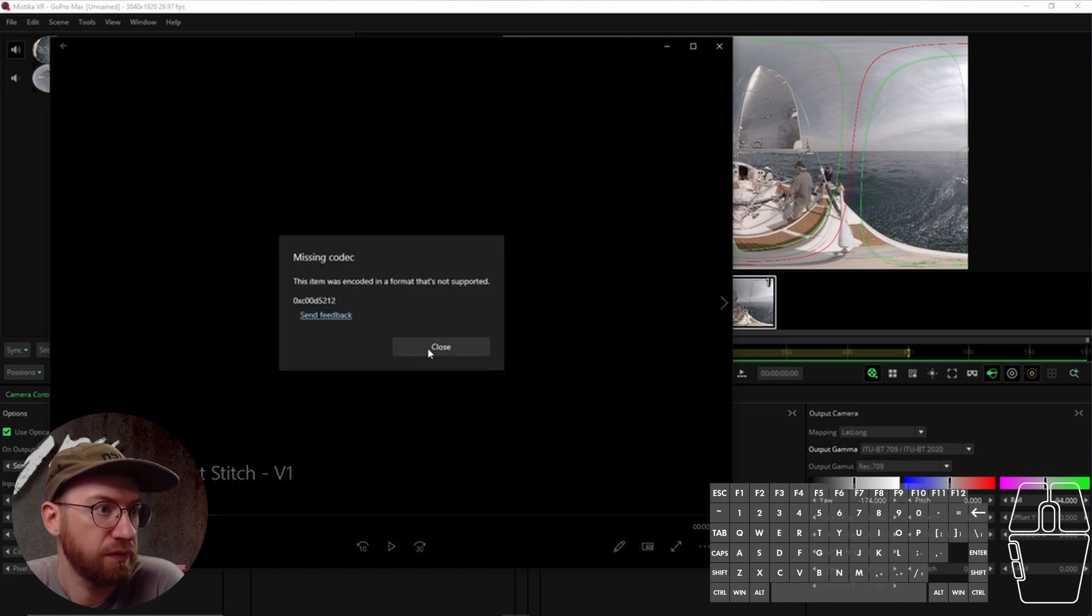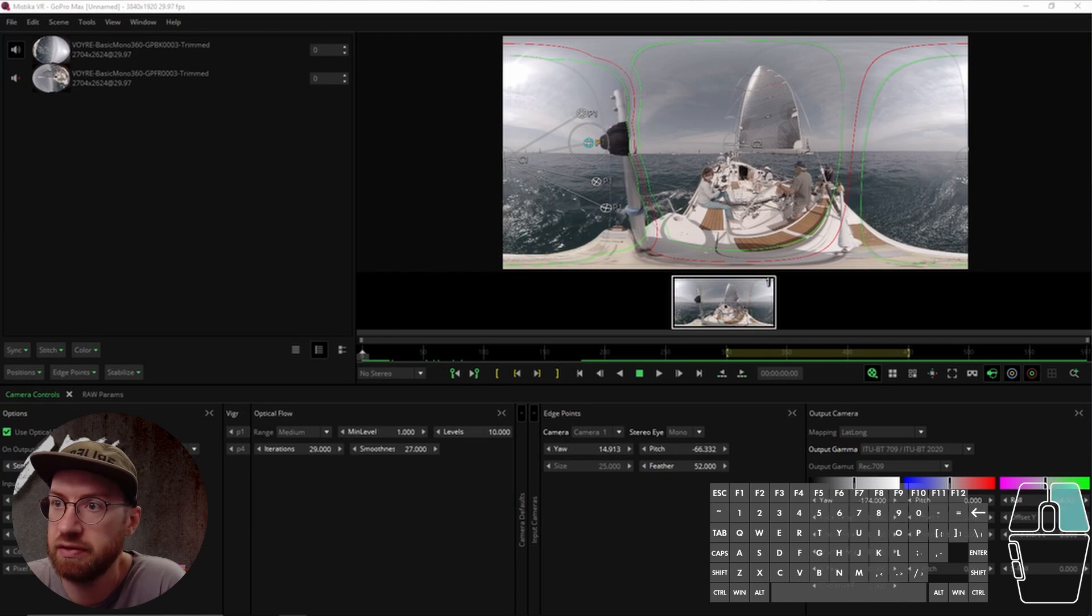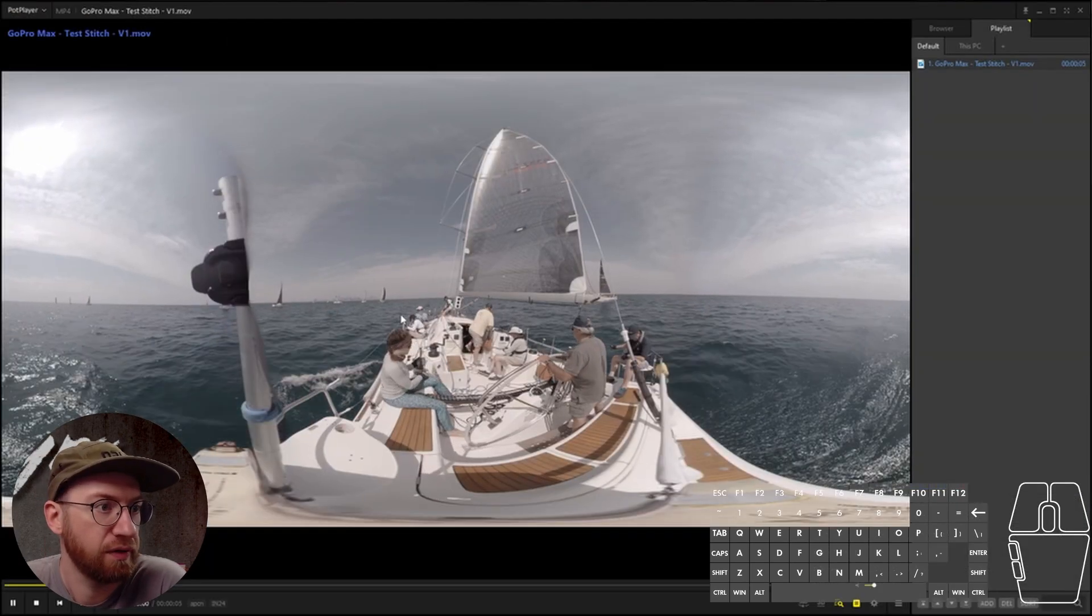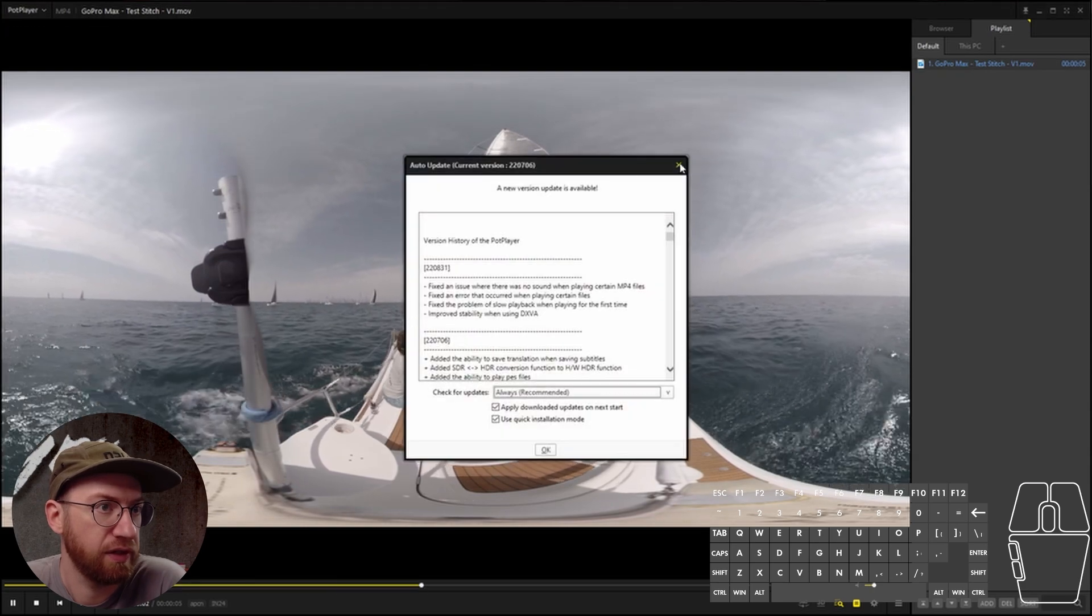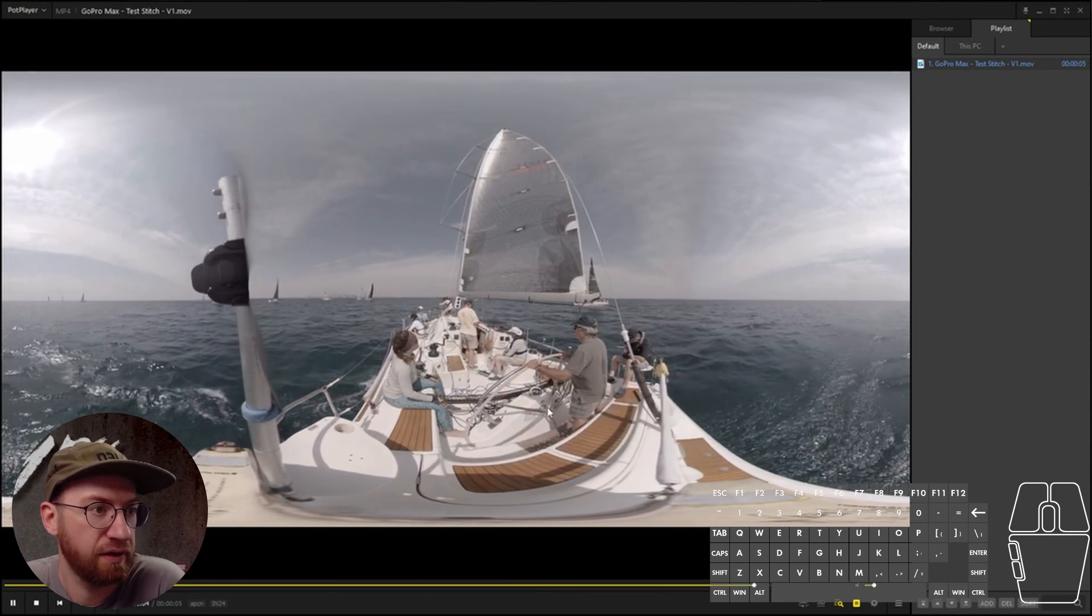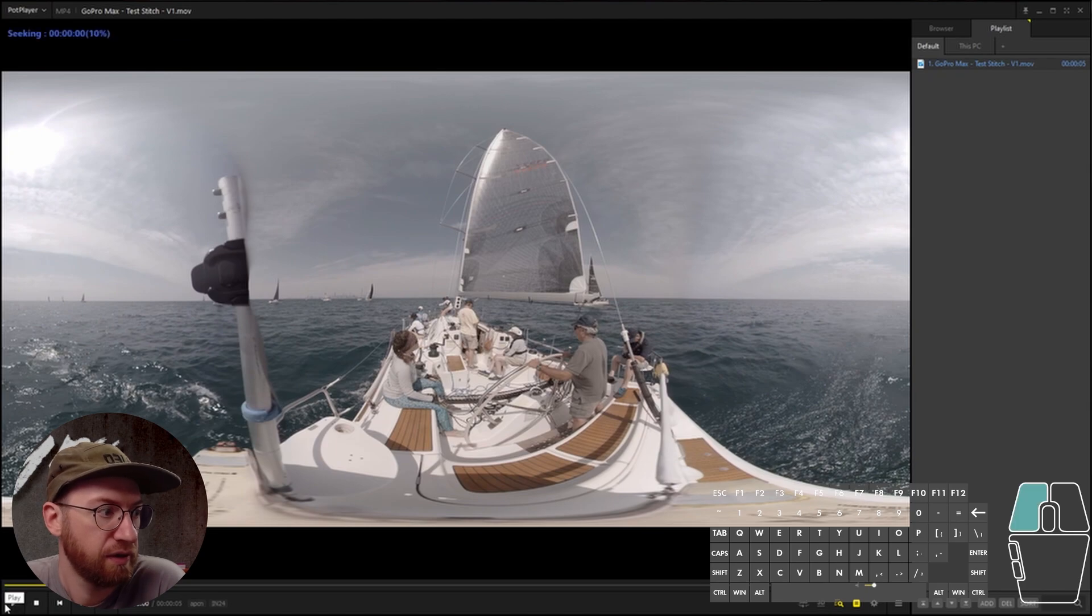Nope. Sorry, this is encoded in ProRes, which is not supported by the default Windows player. But here is the basic stitch that we created. And that is the basics of using Mystica VR.